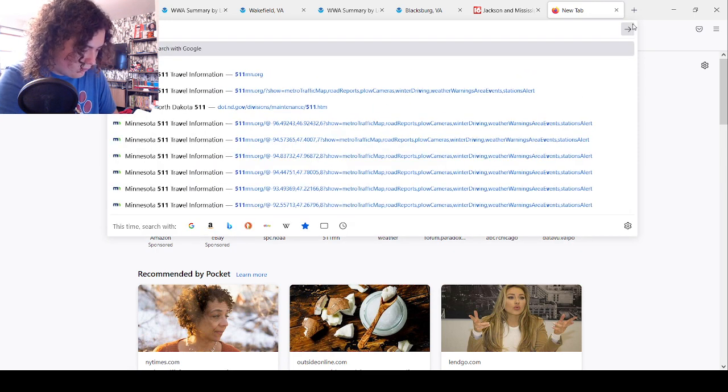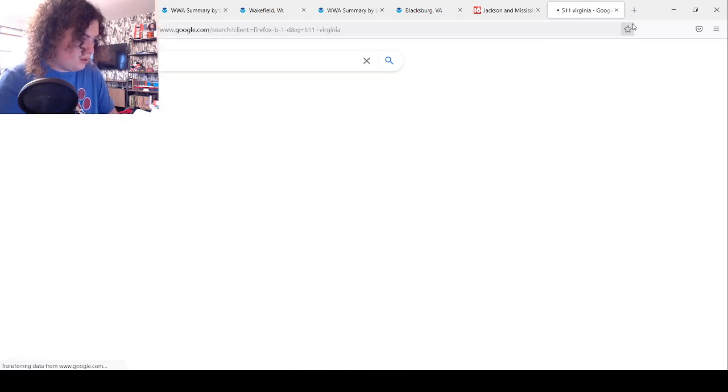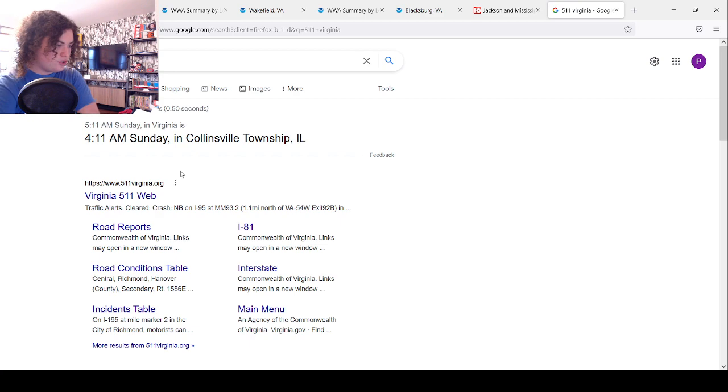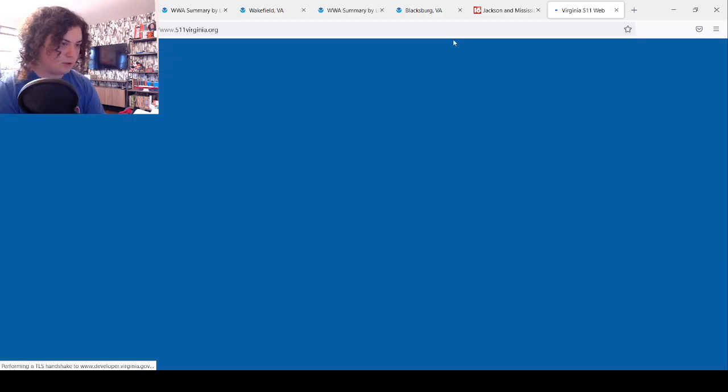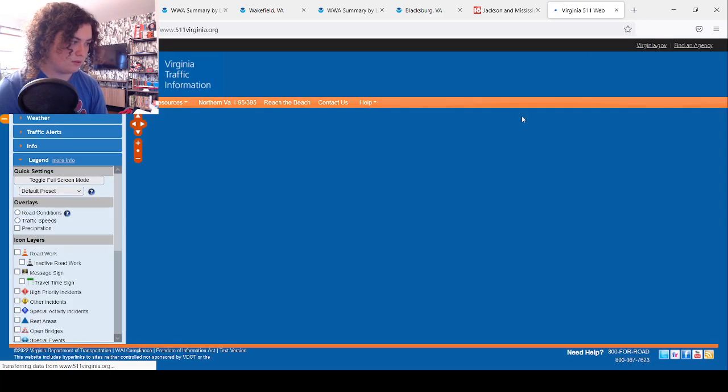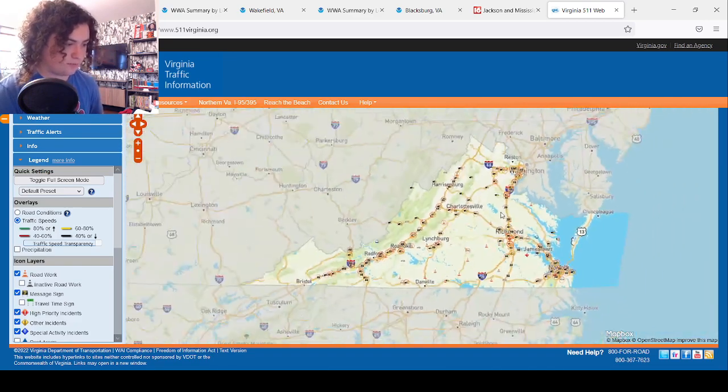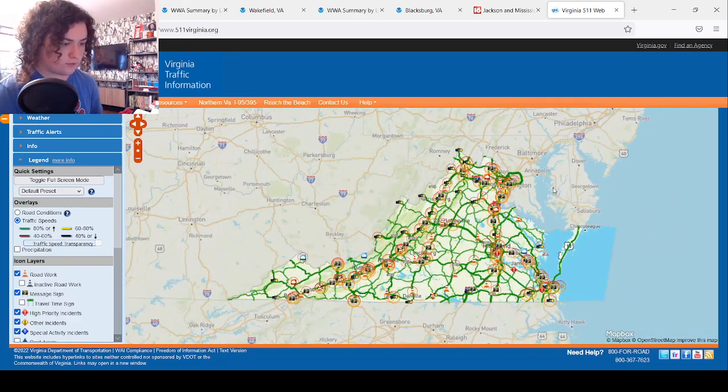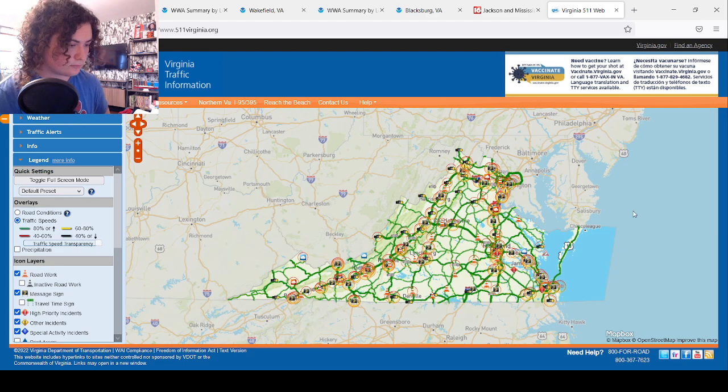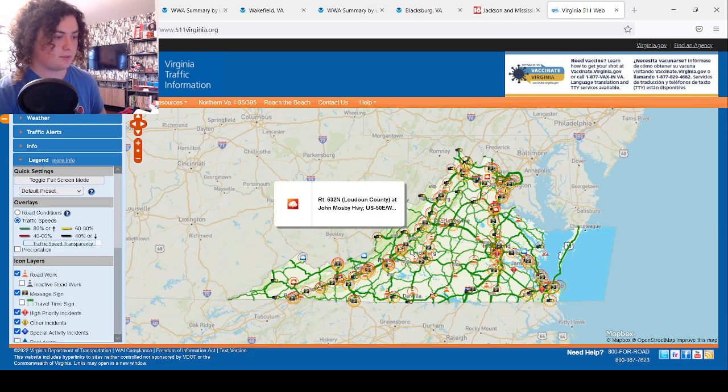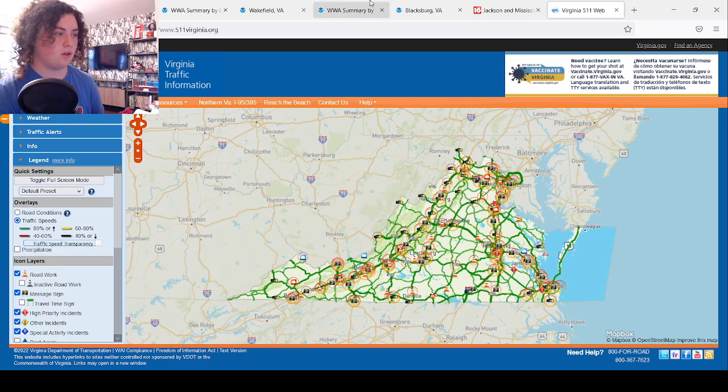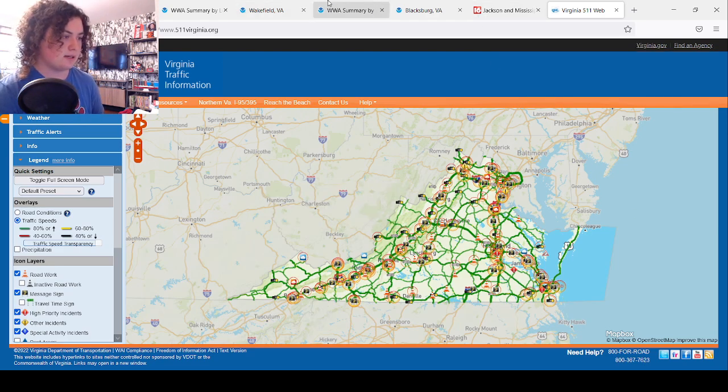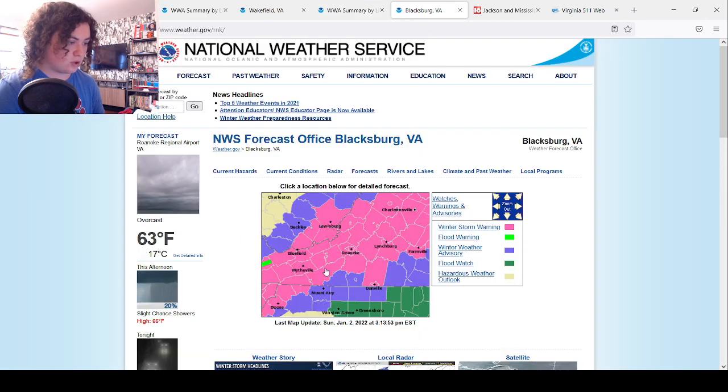5-1-1 in Virginia. Yeah, that's the traffic information right here. All the roads are fine, but there it is right here. This is something I'll be keeping a very close eye on as well.